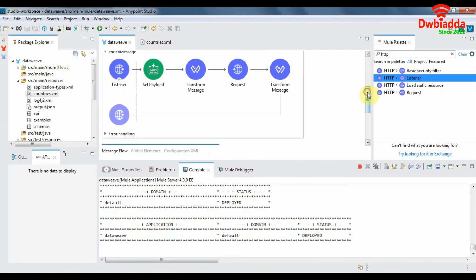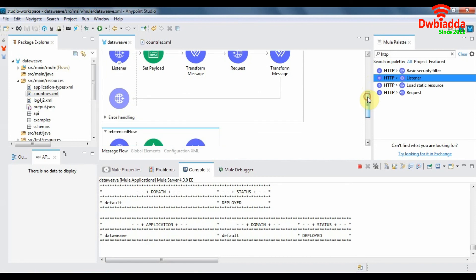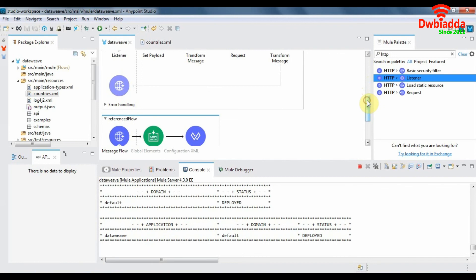So these are the two ways to enrich a mule event payload using the flow reference component as well as the HTTP request component.